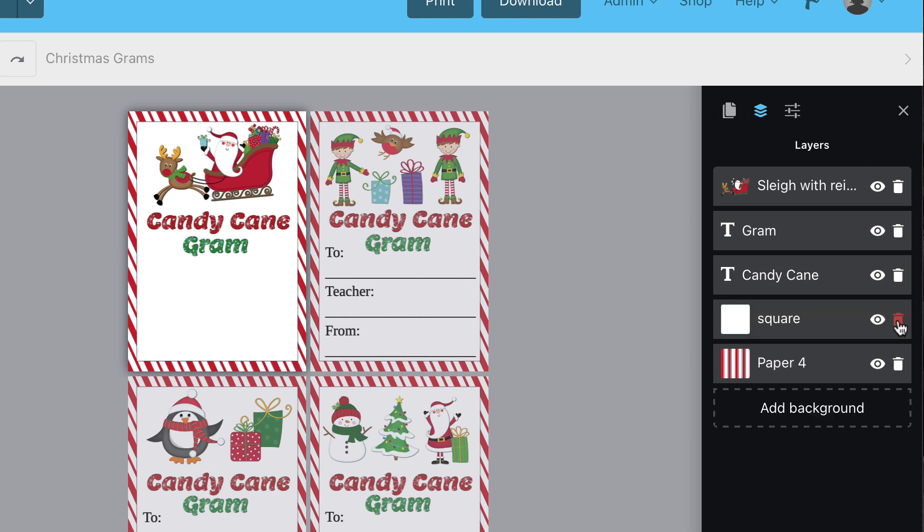You can also rename layers. Simply right-click on a layer and name it anything you'd like.